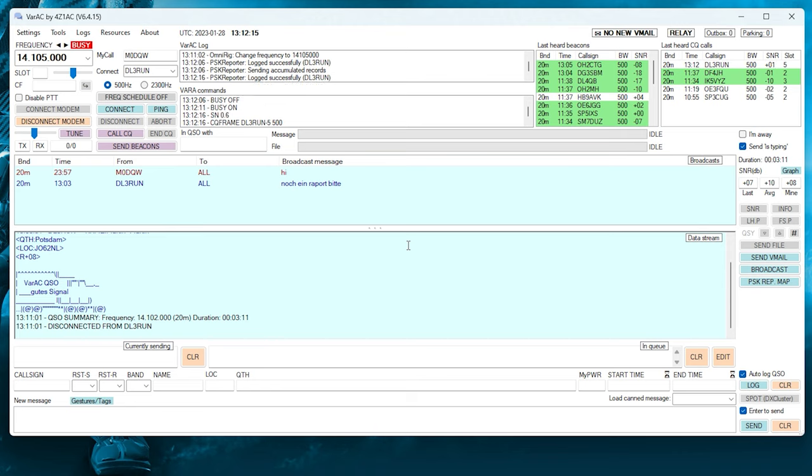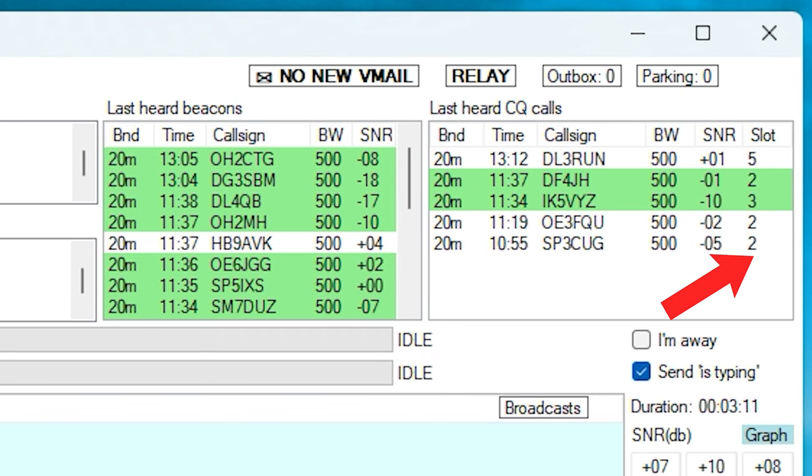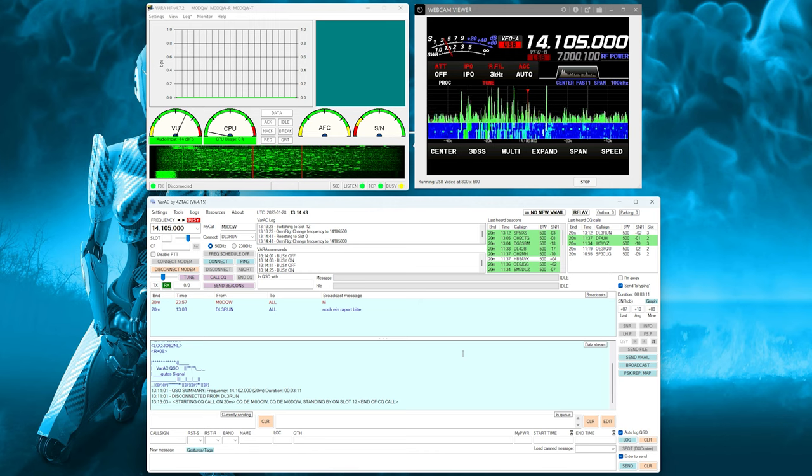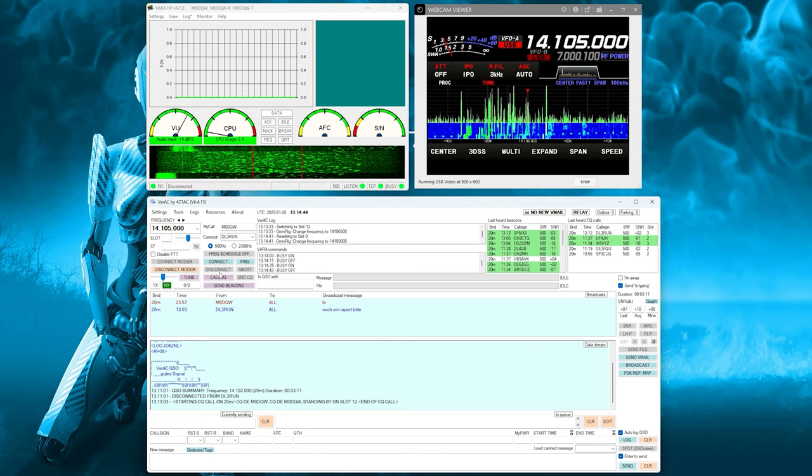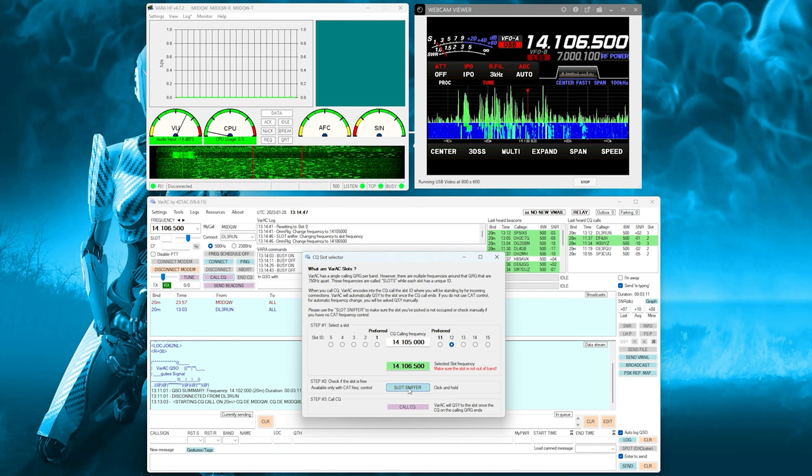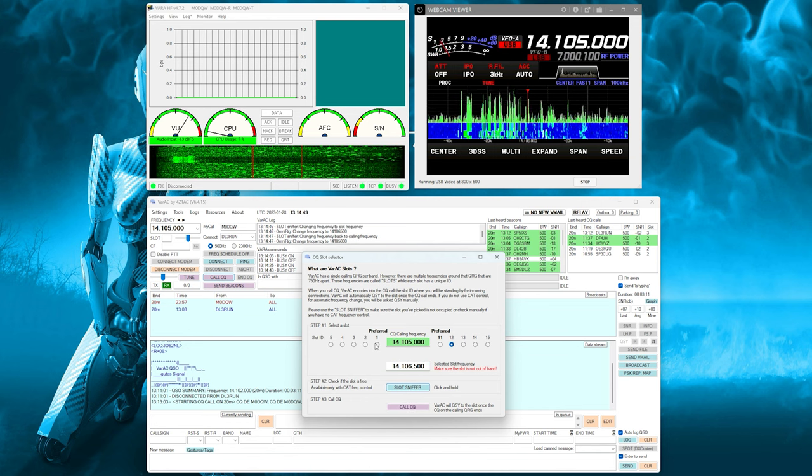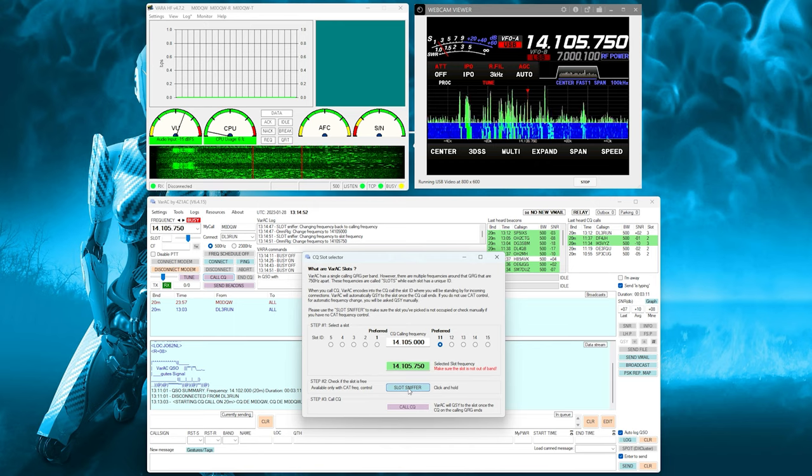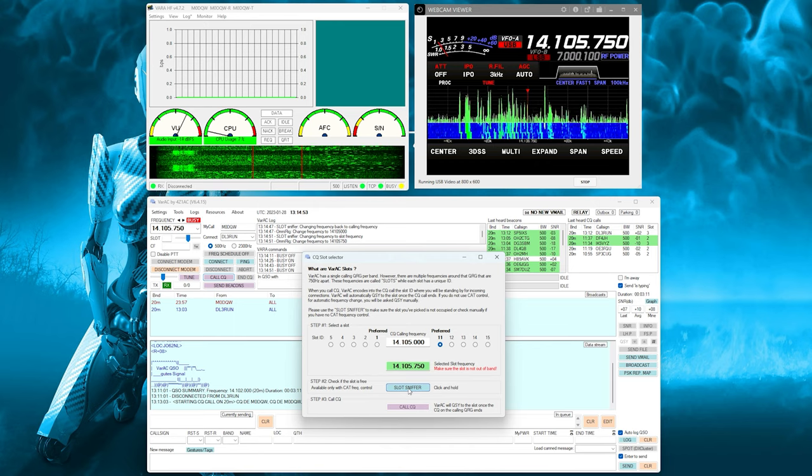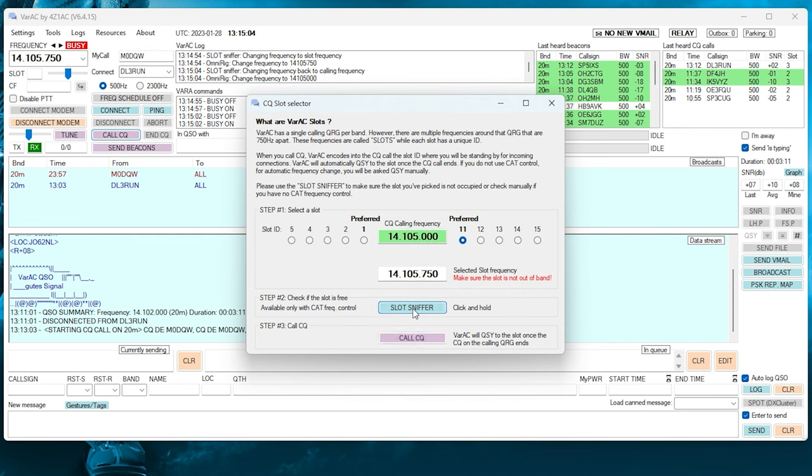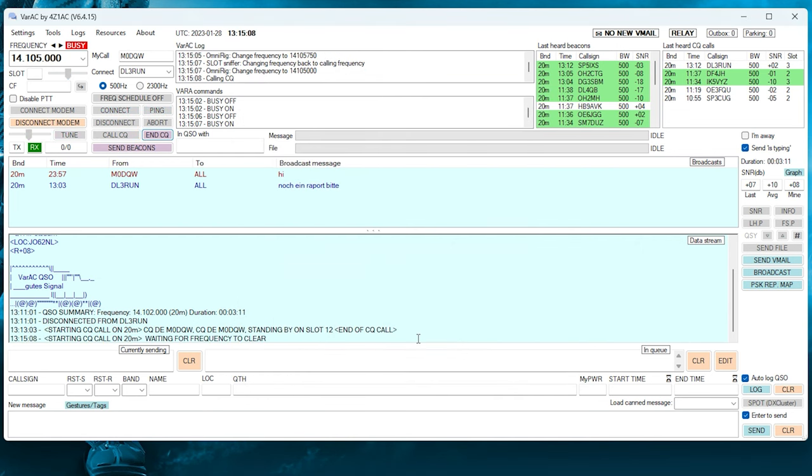However, what you will notice in the CQ call window is a slot value, and your radio will automatically change frequency to the frequency for that slot. Now, let me explain. These slots are predefined for each band and allow users to have QSOs away from the main calling frequency. So when someone calls CQ, they must make sure a slot is free of traffic before calling CQ. So let's make a CQ call. I'll press this CQ button, and then this dialogue appears. You can see the main calling frequency in the middle highlighted in green. Now, either side of this frequency, there are five slots. Simply select a slot and then click and hold the Slot Sniffer button.